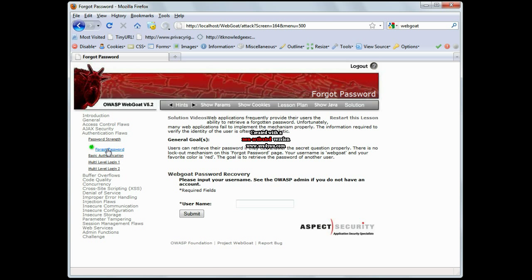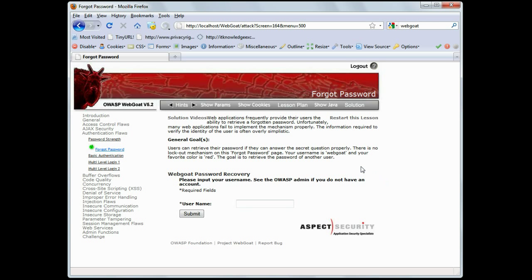Basically, this is an exercise to step through the manipulation of a forgot password mechanism in a web application. It gives us some basic information here. It says your username is WebGoat, and your favorite color is red, and we're going to use this information to retrieve the password.